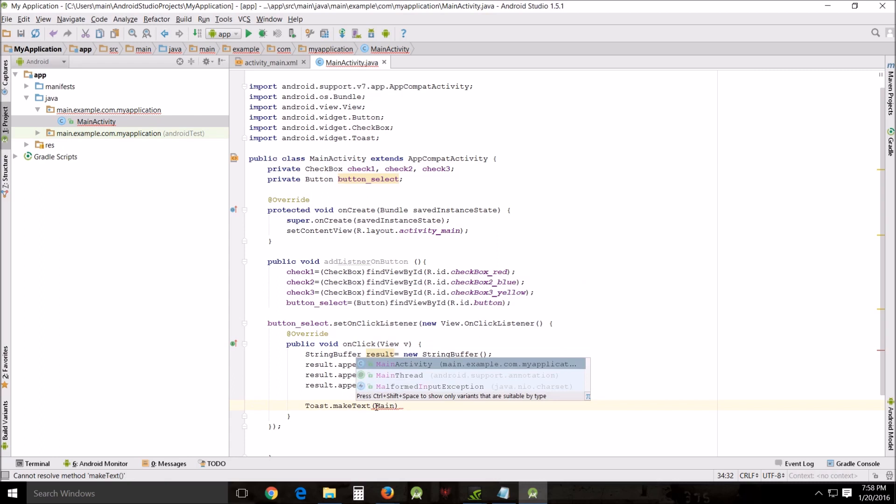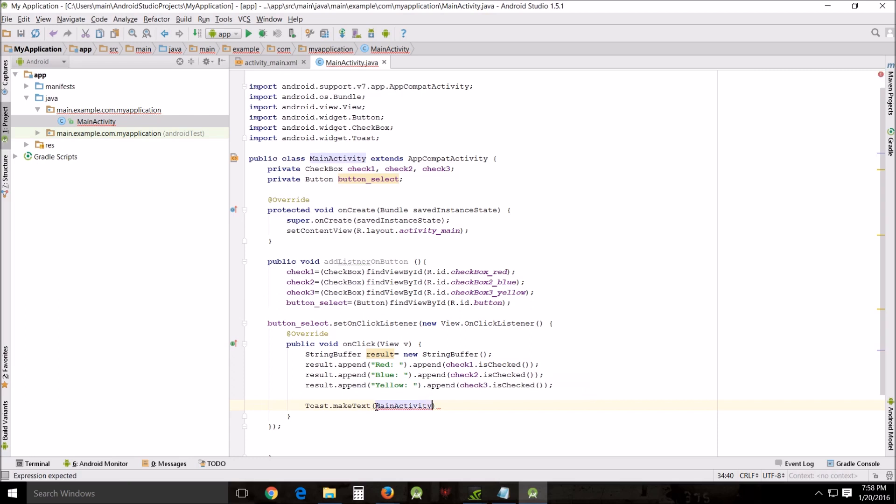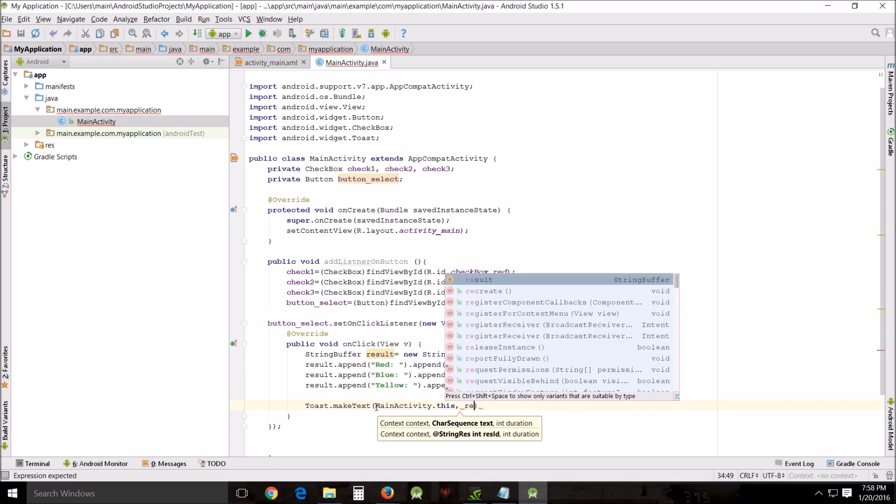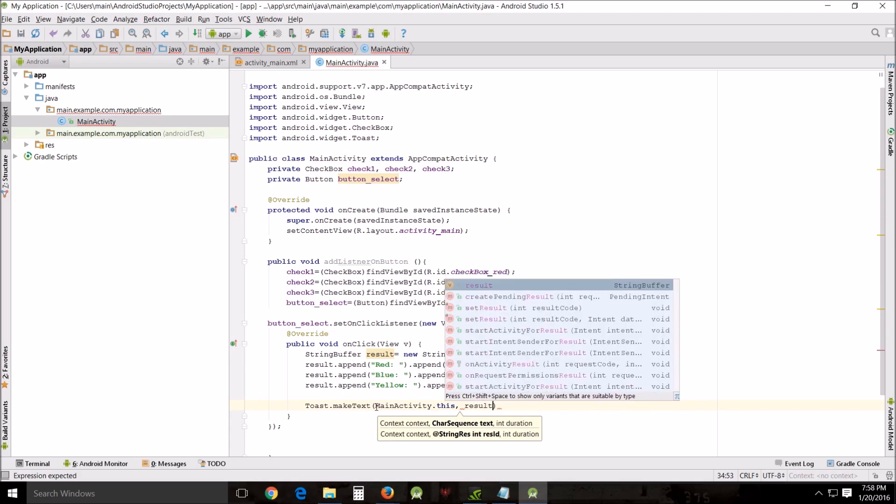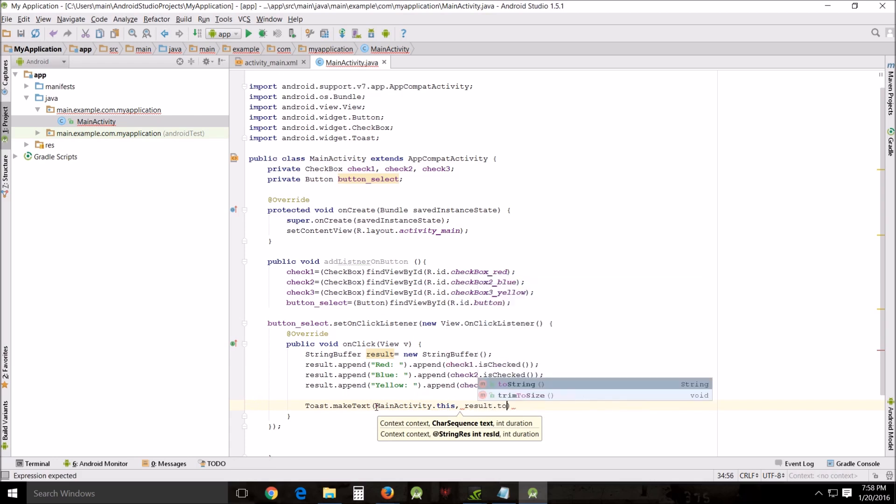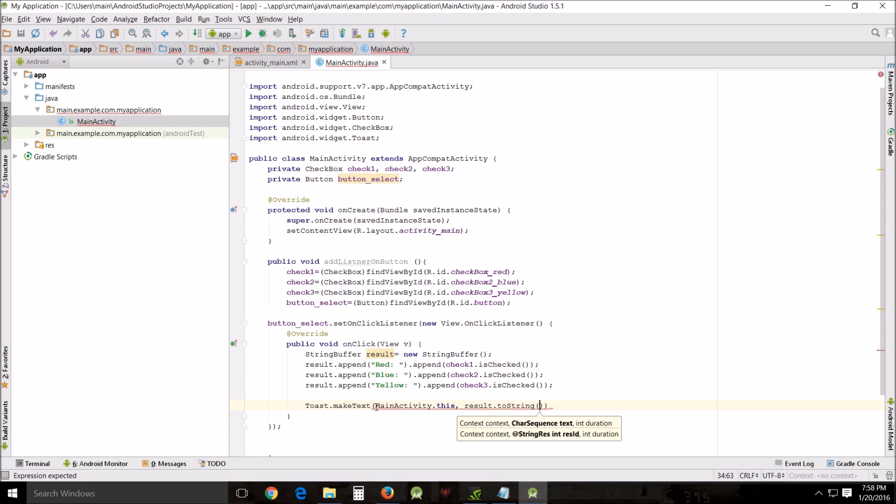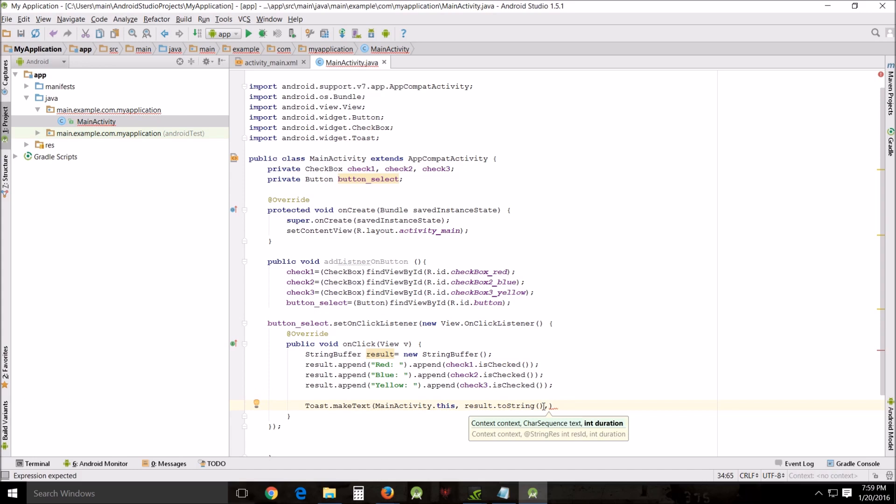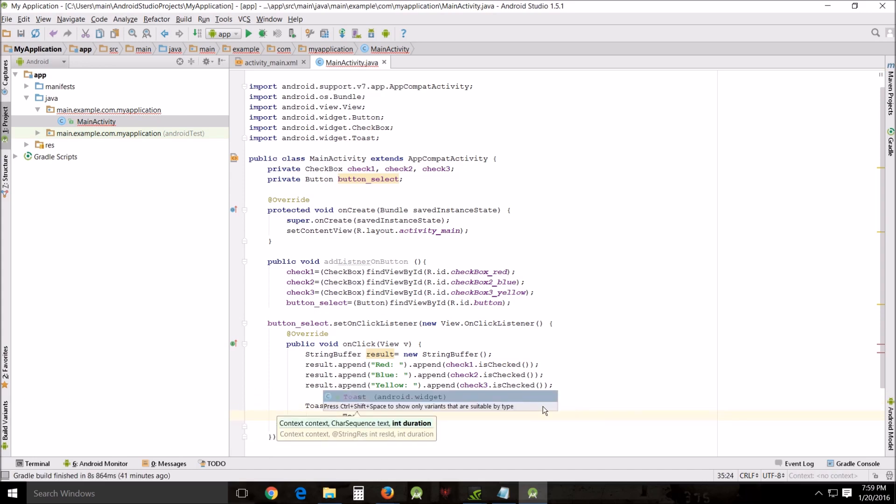We're going to get this message from of course MainActivity.this, and the message itself will come from result and we have to cast it as toString. So there's that and then we want to put comma and the final bit, Toast.